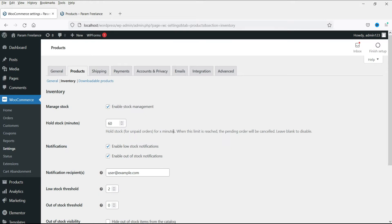This is the shop-level inventory settings. You need to enable stock management. The second option is Hold Stock, and it is set to 60 minutes. That means when someone adds a product into the shopping cart, it will stay there for at least 60 minutes. If the customer is not paying for the product within 60 minutes, it will cancel that product from the cart and it will come back to inventory.